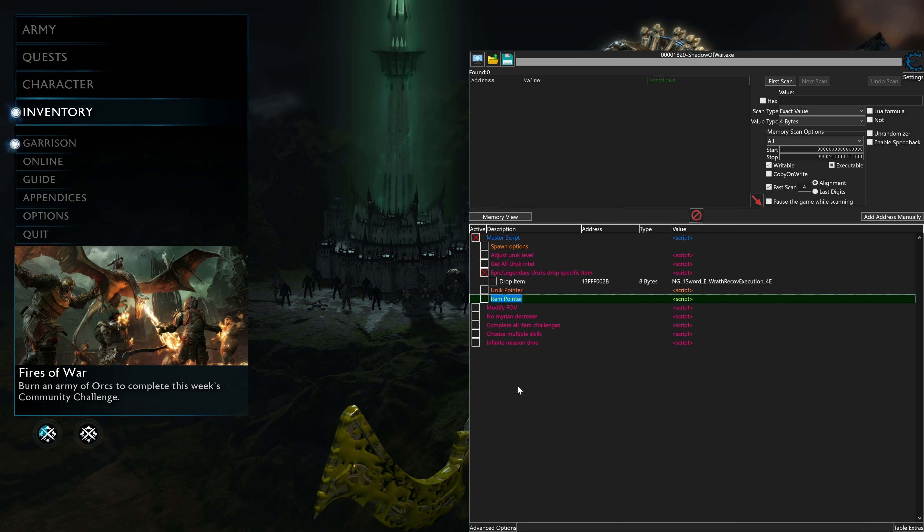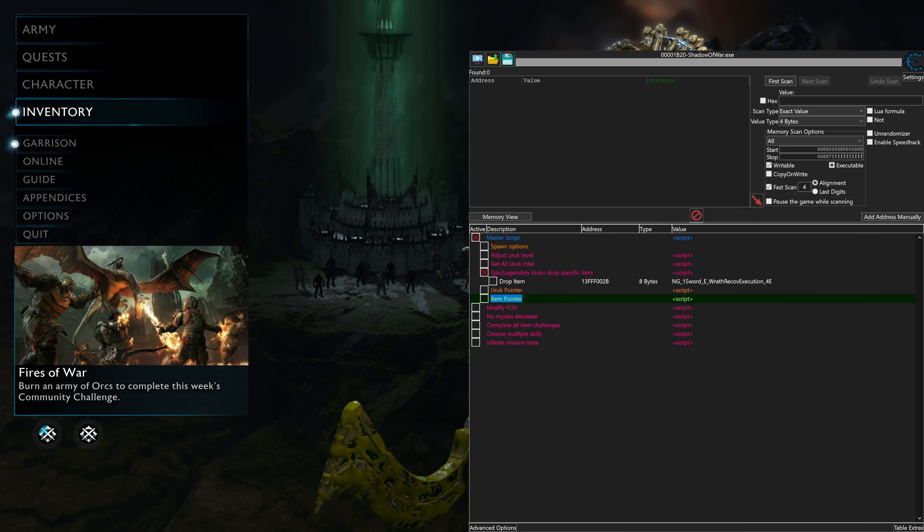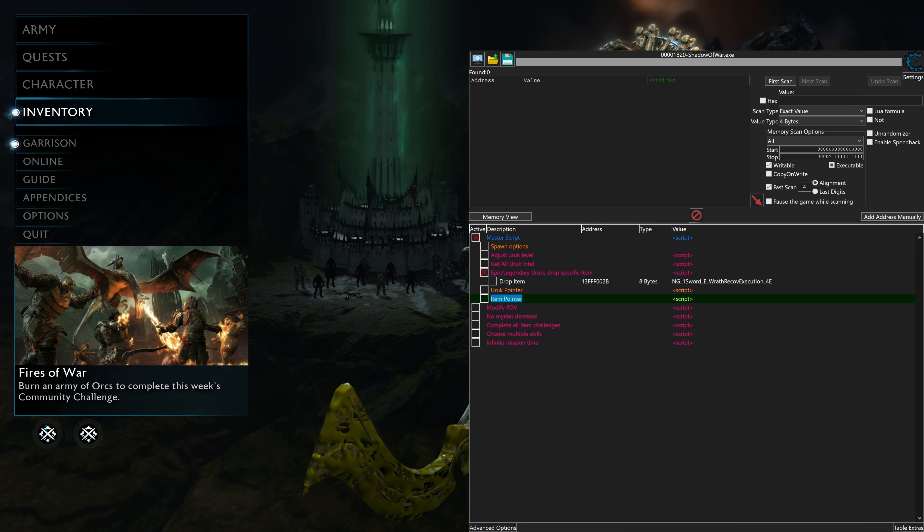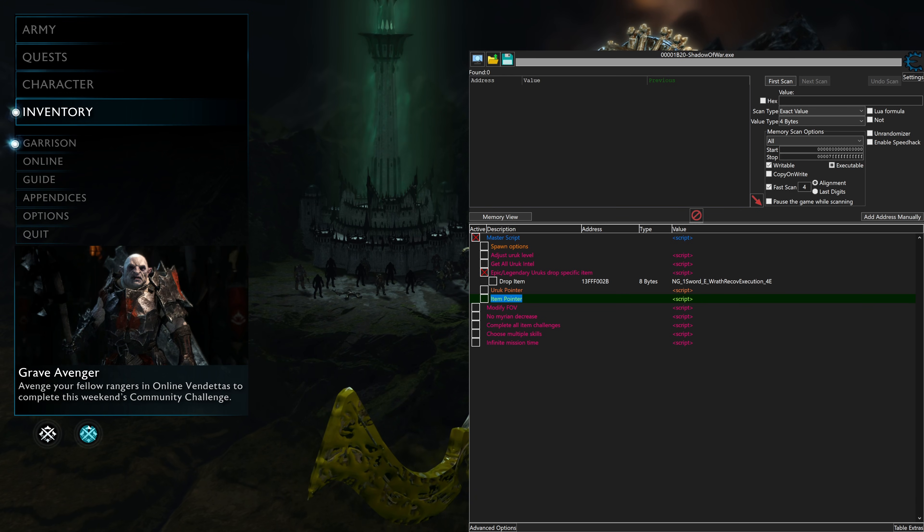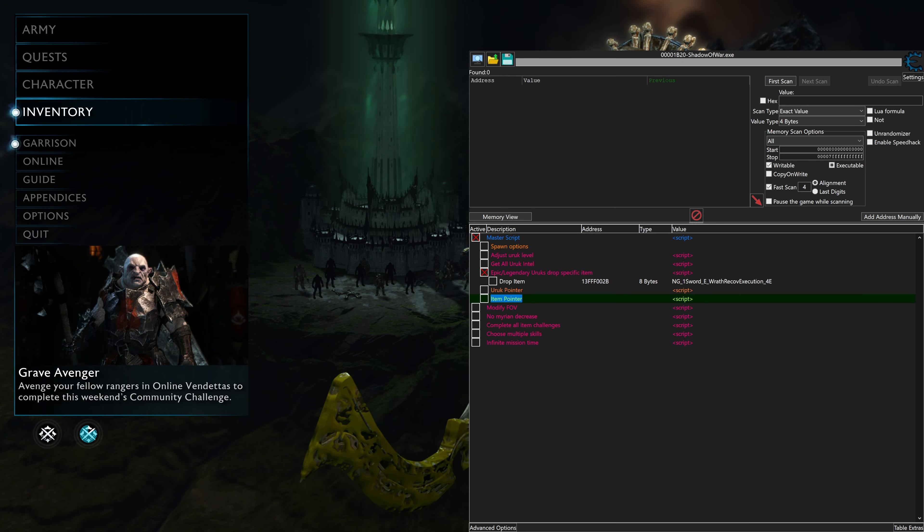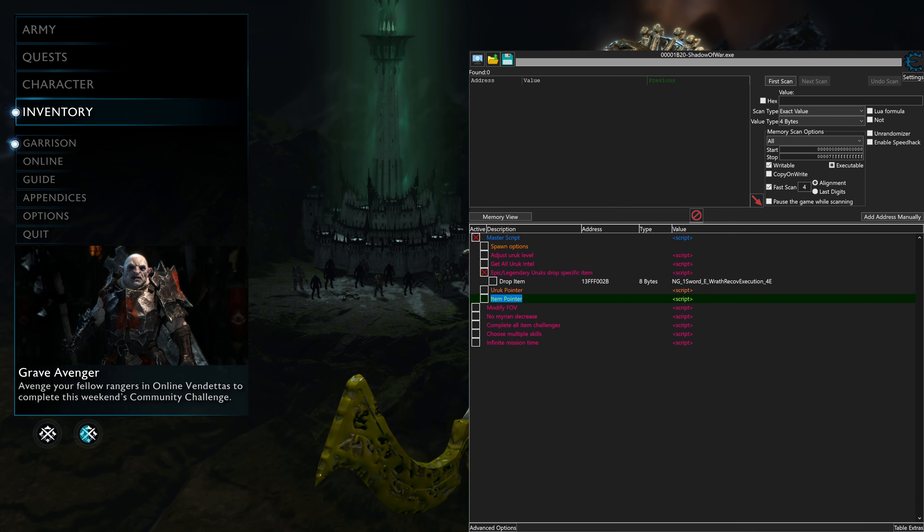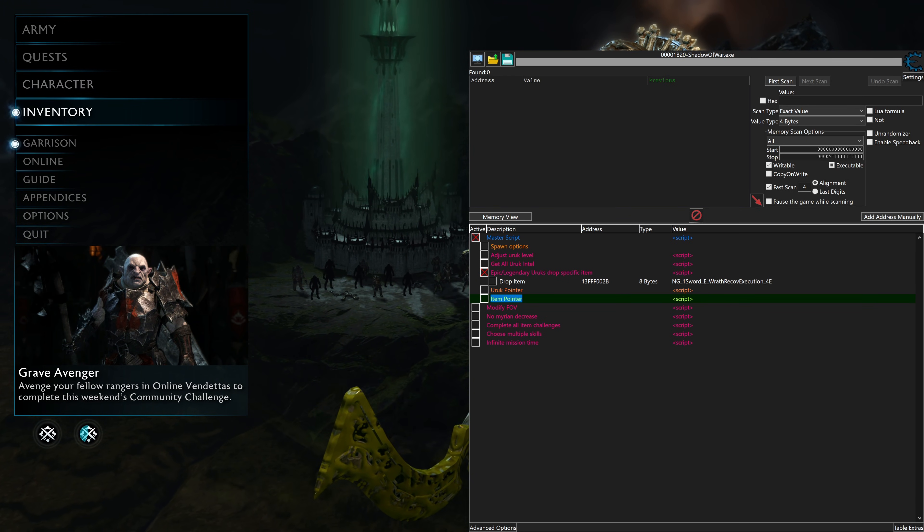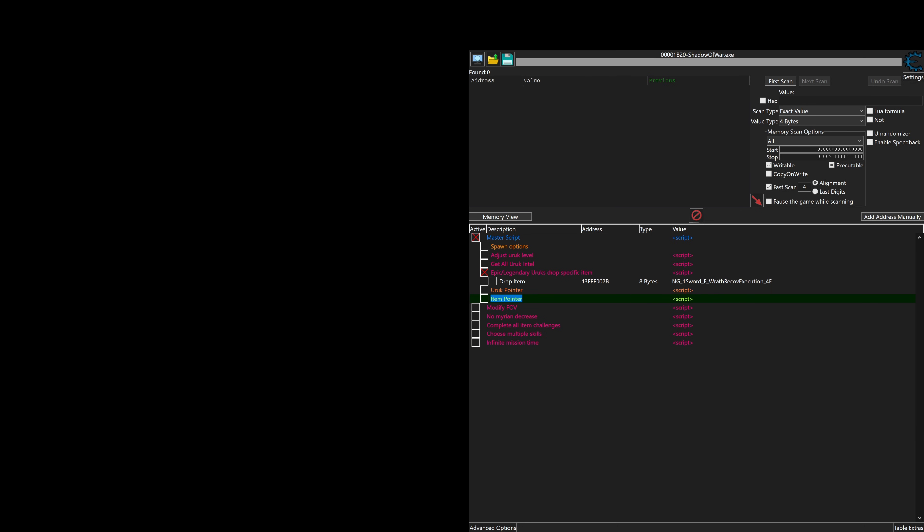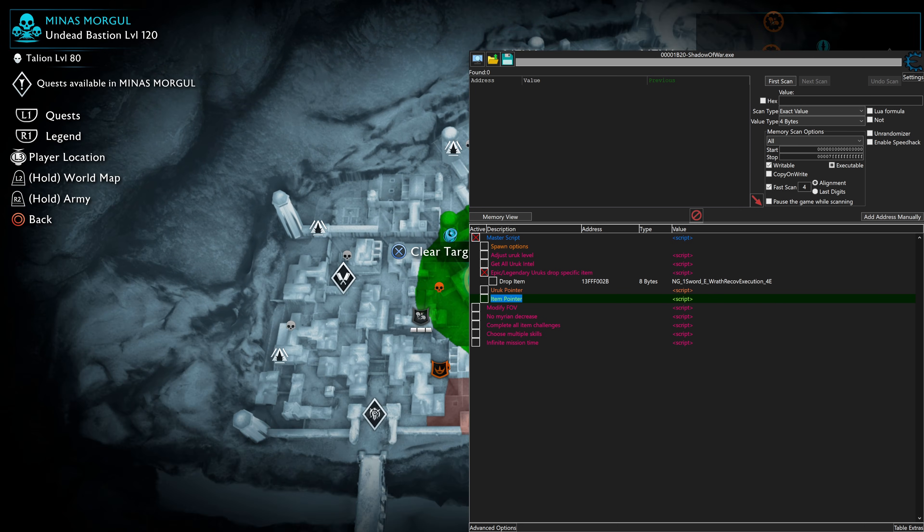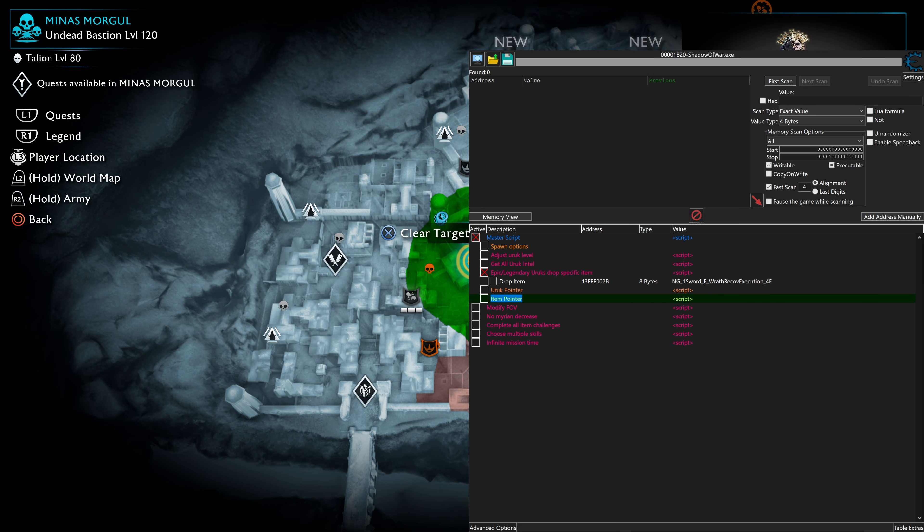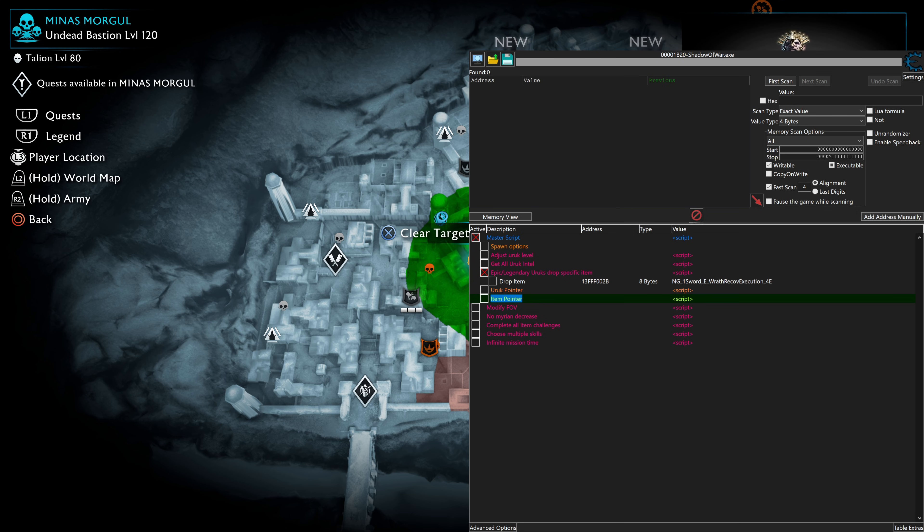Next step is to find an epic or legendary urok to drop the equipment that we put in. We put in Wrathgiver, that is the modifier to get that. And if I go over here to the map, I believe I've already found an epic orc.